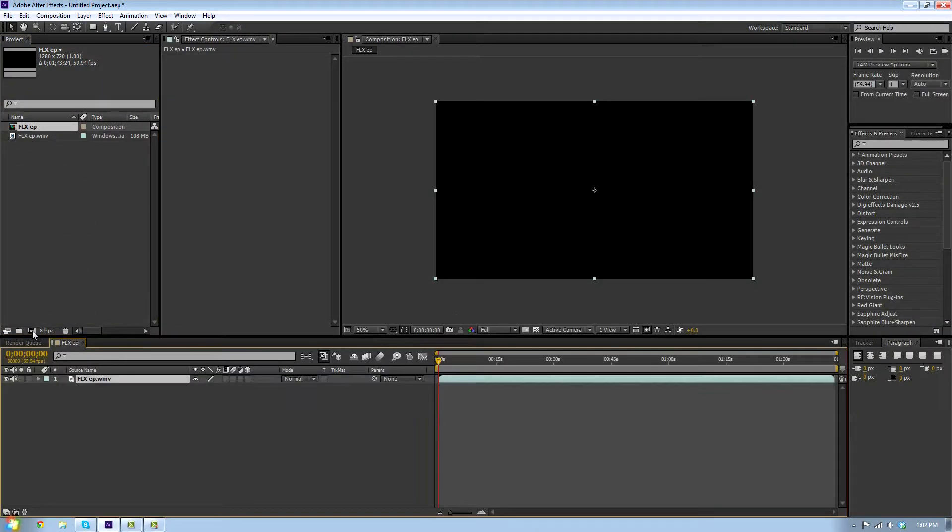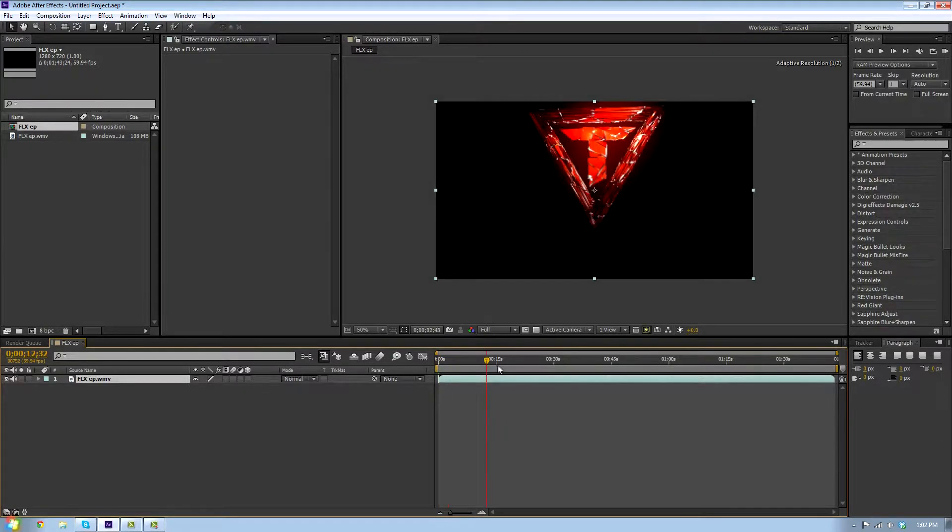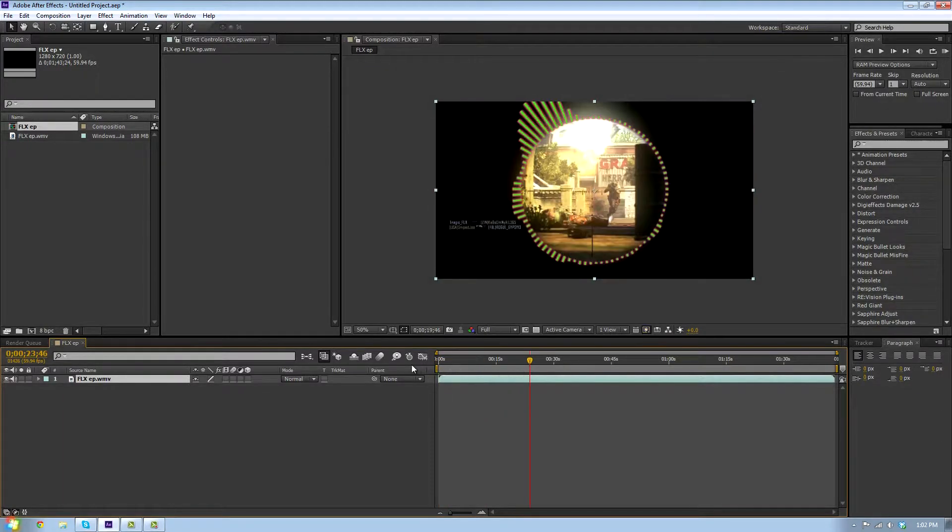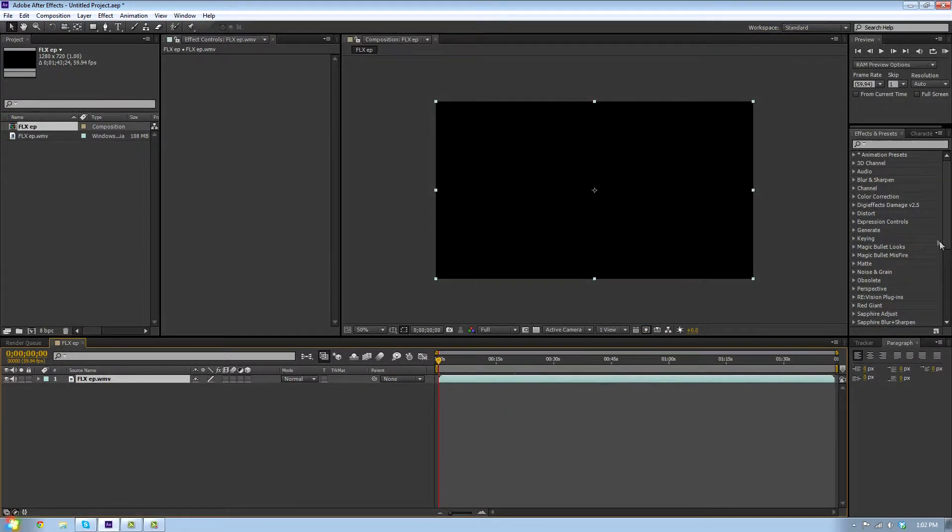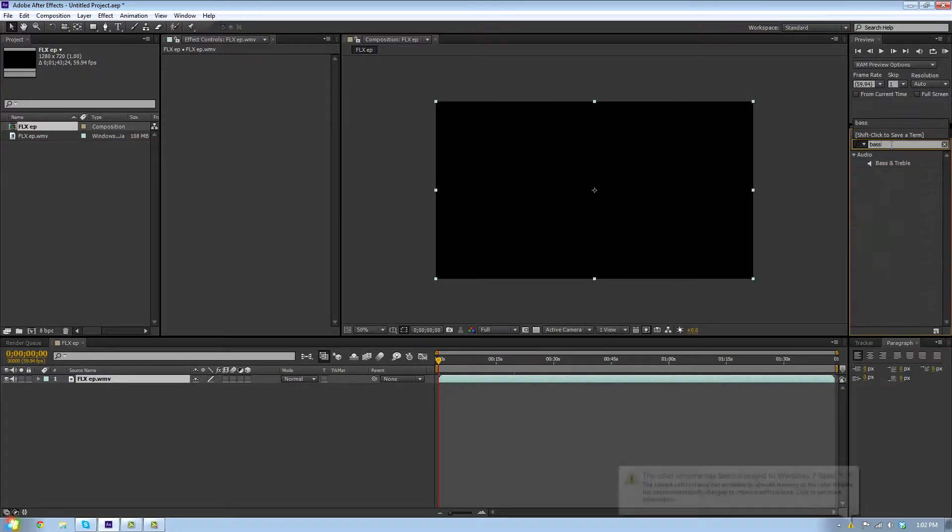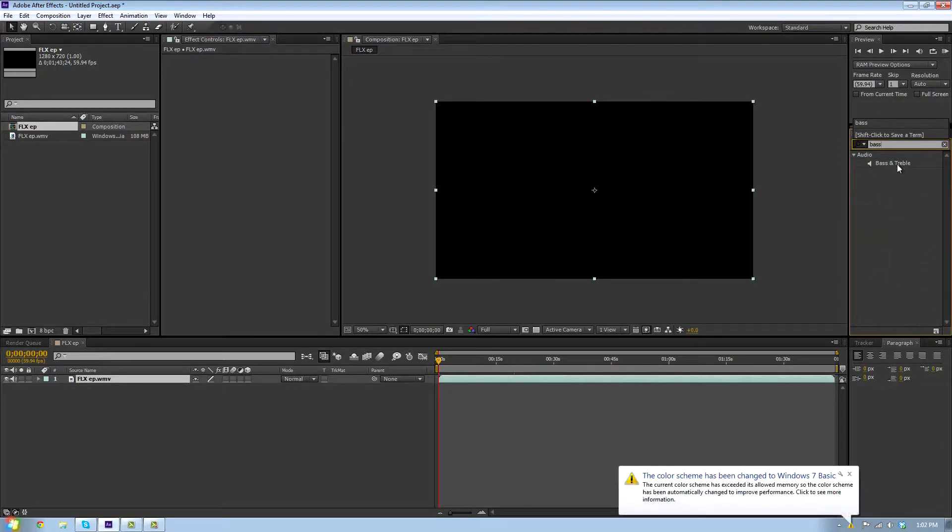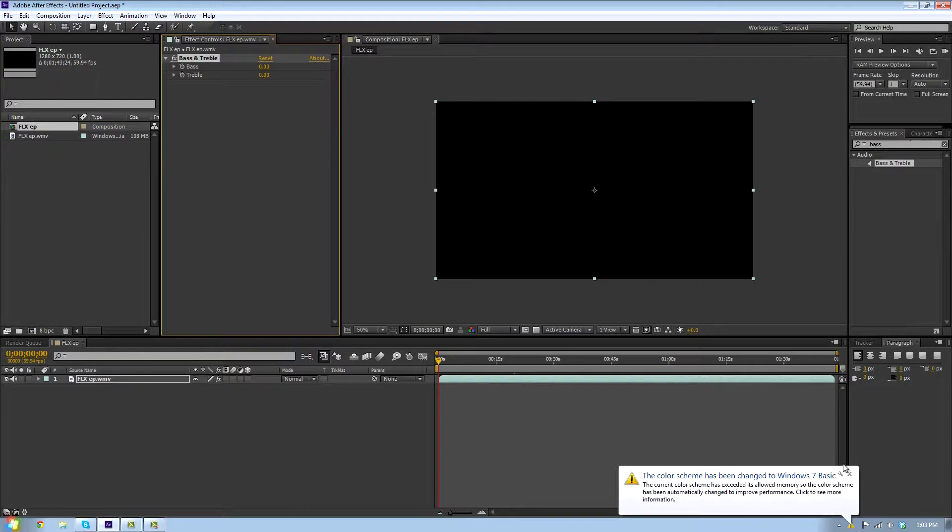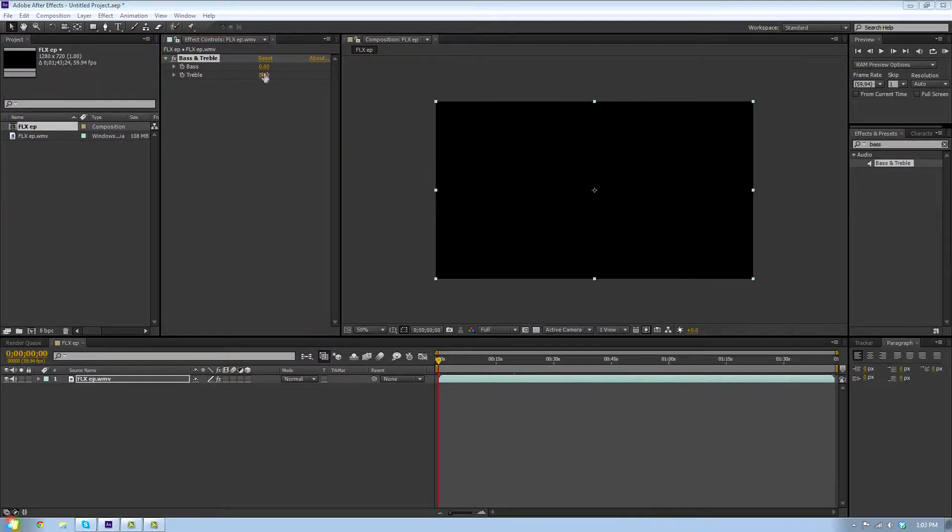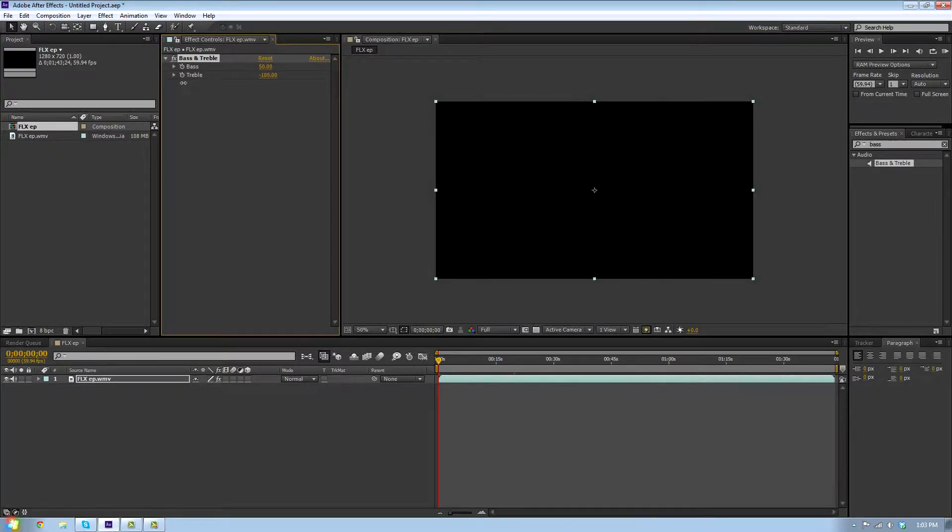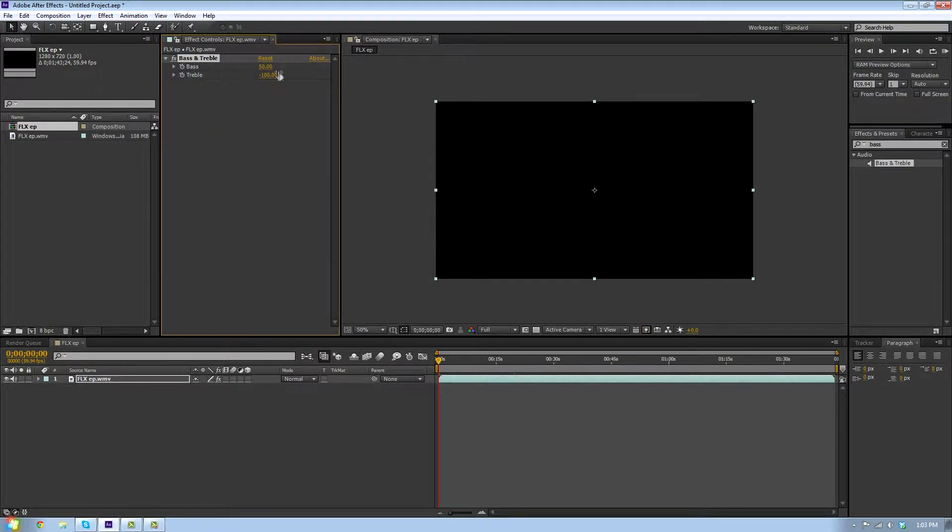So you have the video here. You're gonna go over to effects and presets, type in bass and treble, and apply it to your video. You're gonna make the bass about 50 because bass is louder than treble, and bass just sounds a lot better than treble.